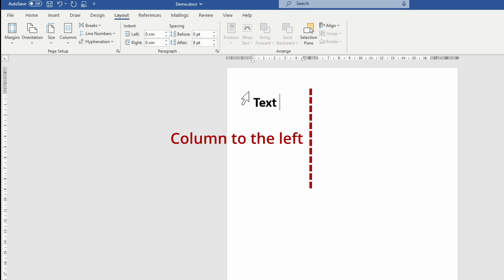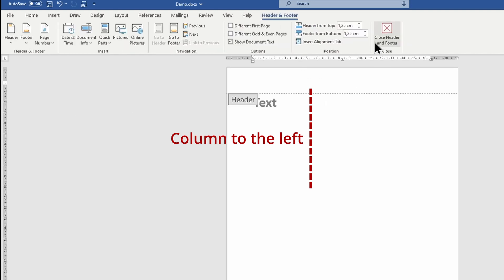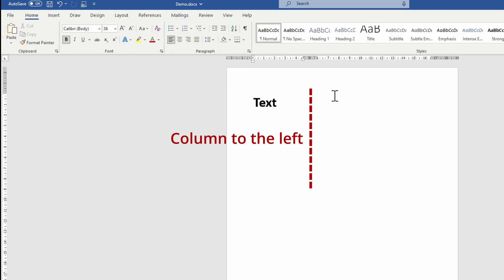The last two options under Columns are one column to the left and one column to the right. This is how they look like.